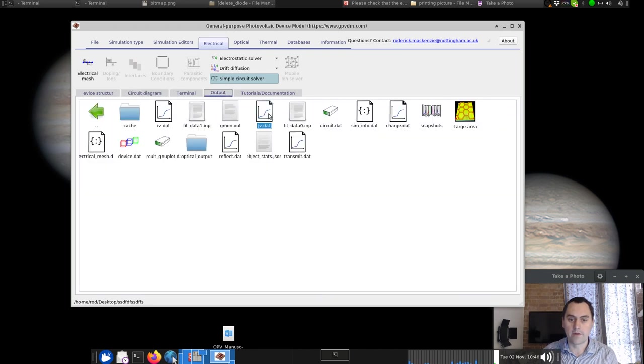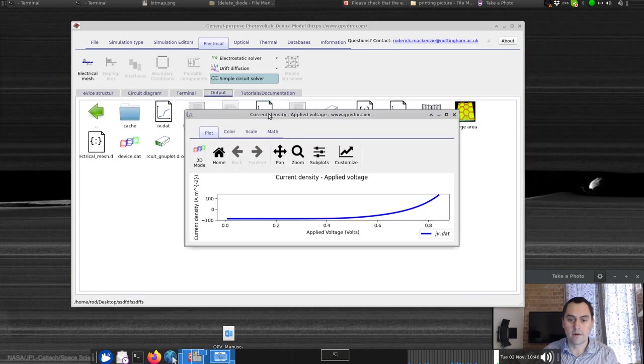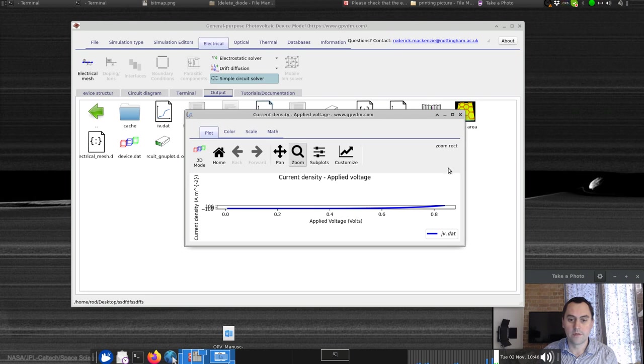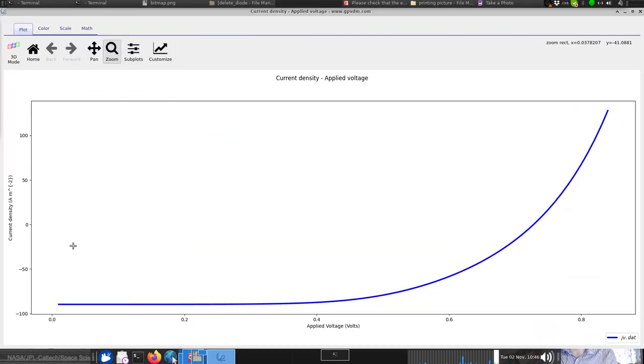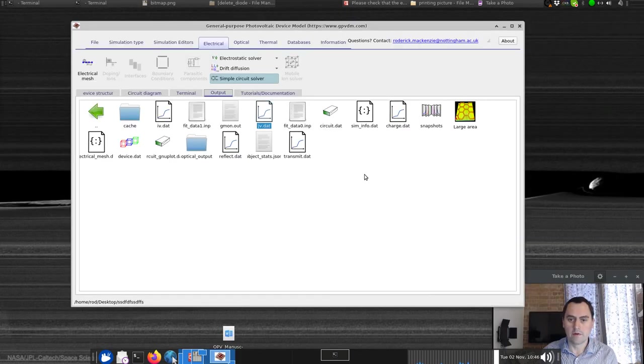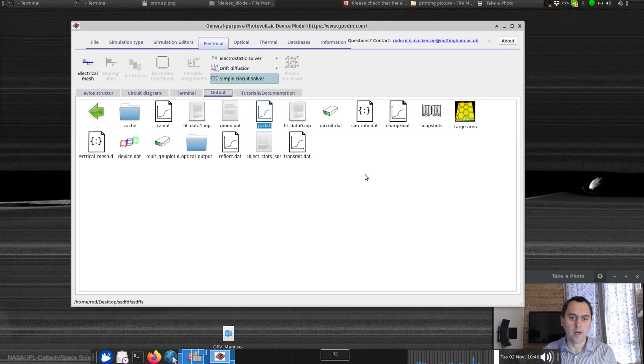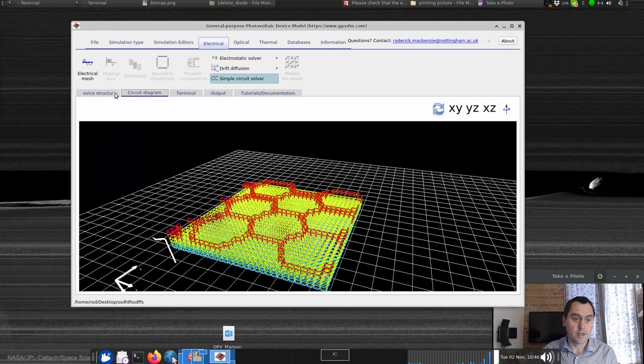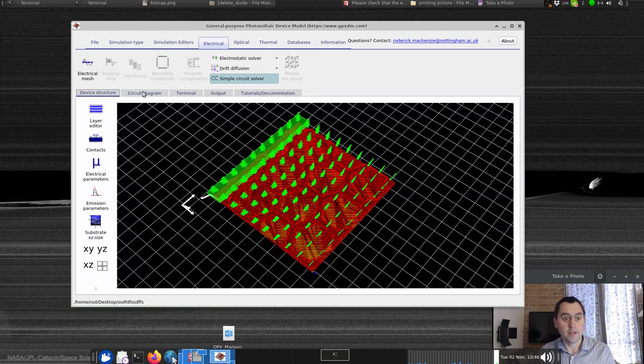Now we can look at the JV curve. We've got a JV curve of this little structure that we're simulating. That all looks perfectly sensible. So that's it really. Oh no, it's not actually, there's a bit more.